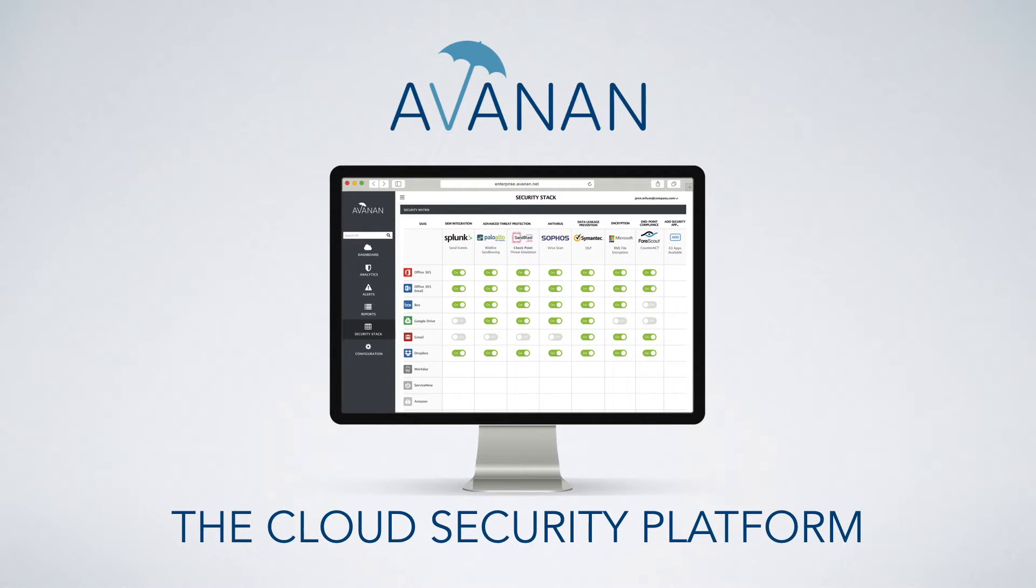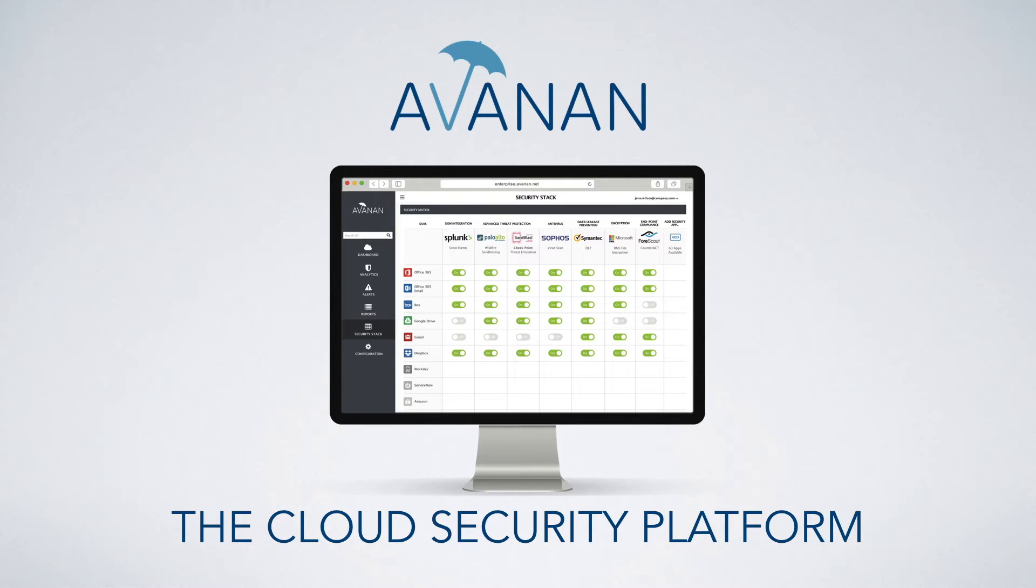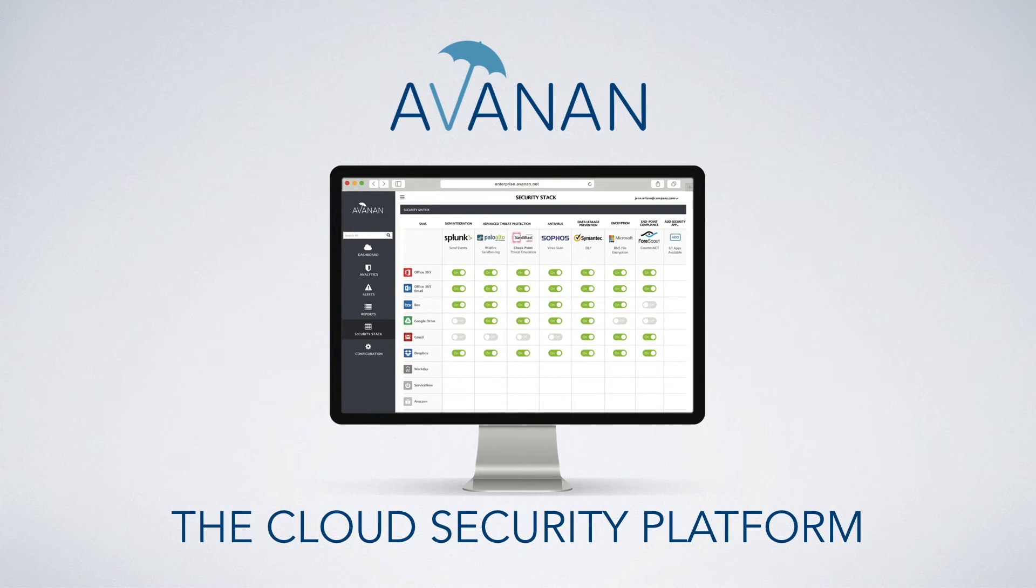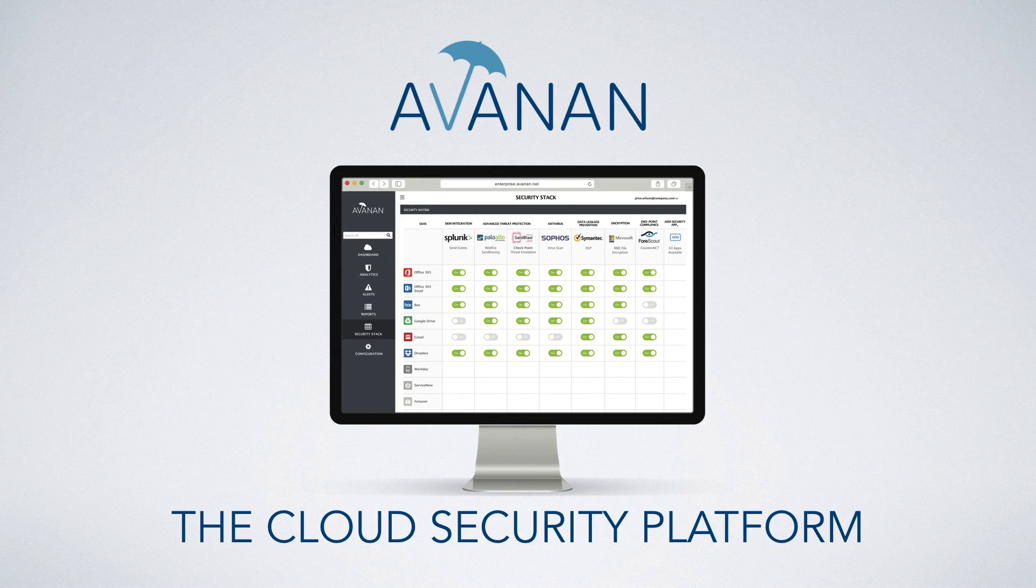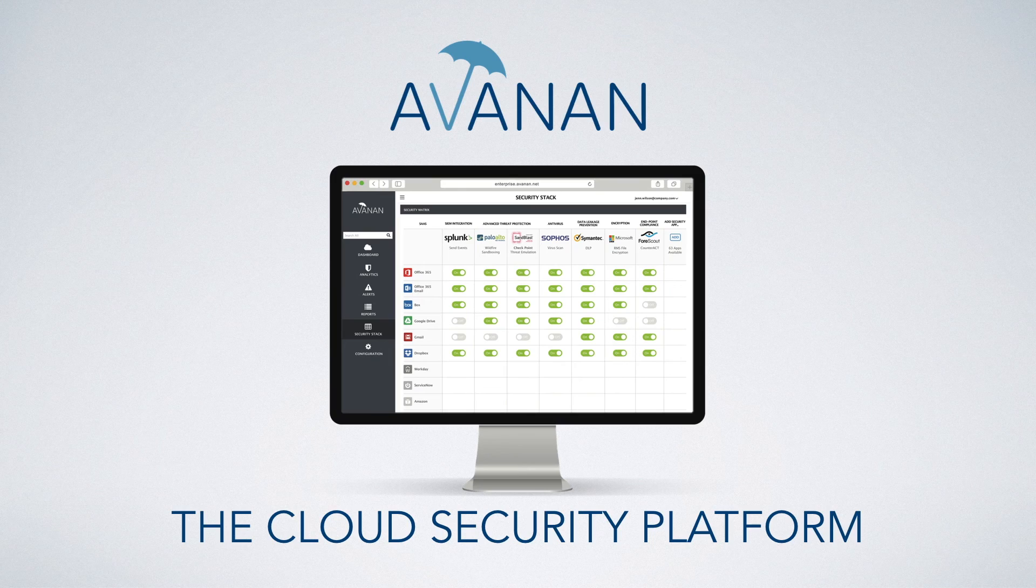Avanan makes it easy to secure the cloud and save you time in evaluating, buying, and deploying SaaS security. Start now, and in the time it took you to watch this video, you can have full-stack, best-of-breed security, protecting all your data in the cloud.